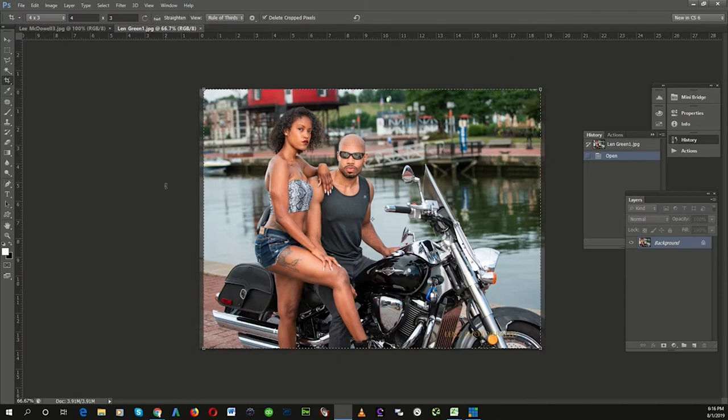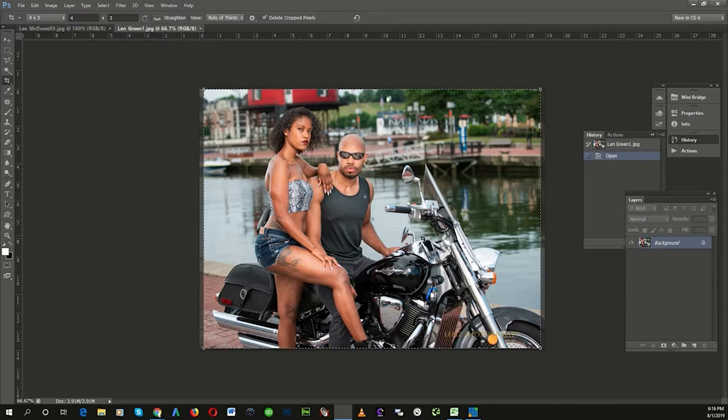Lynn Green. Nice image. Nice colors. Nice skin tones. The composition. I struggle with the composition some, Lynn, on this.